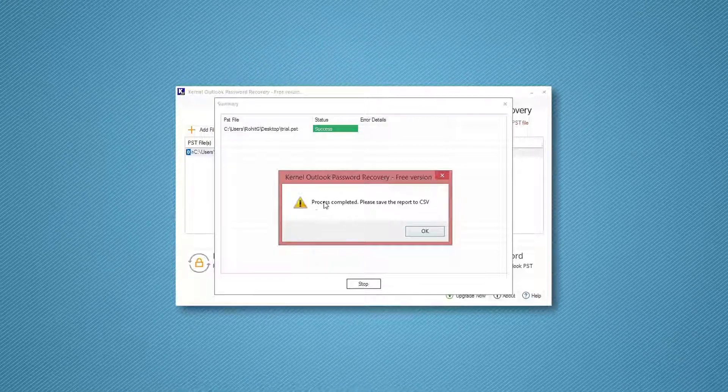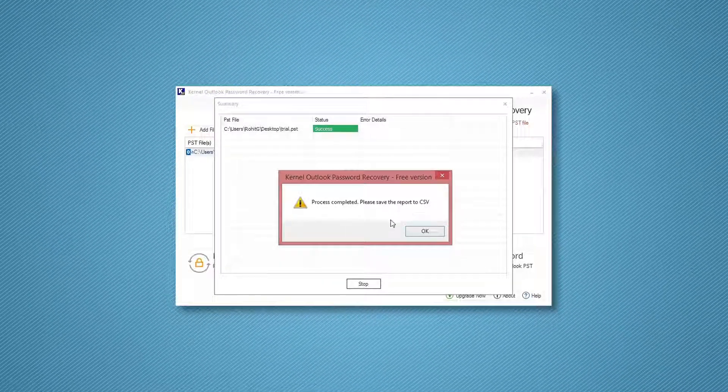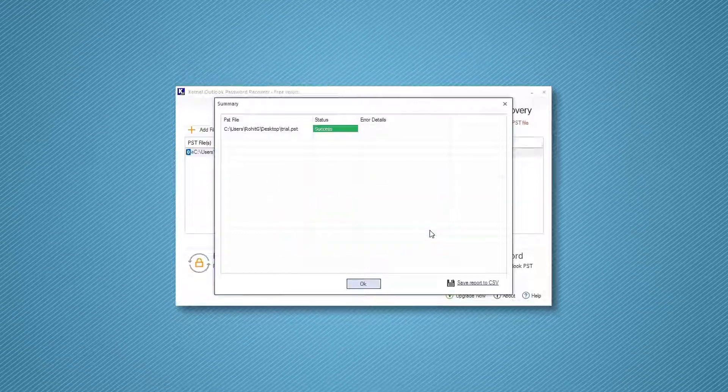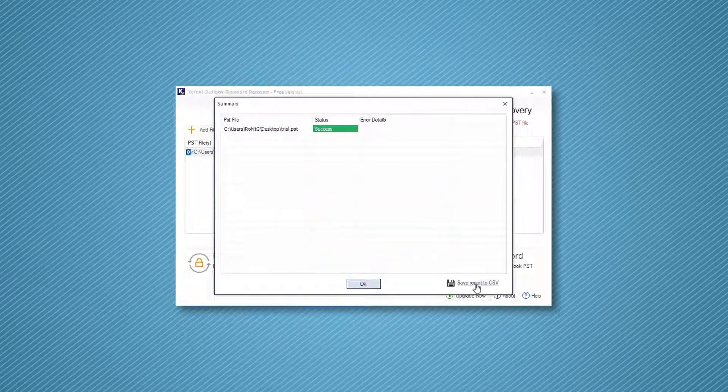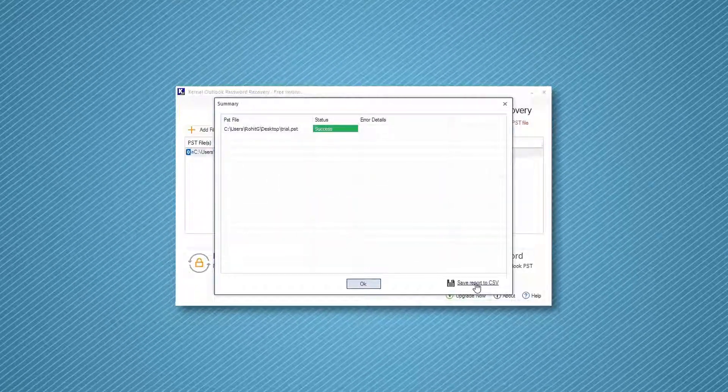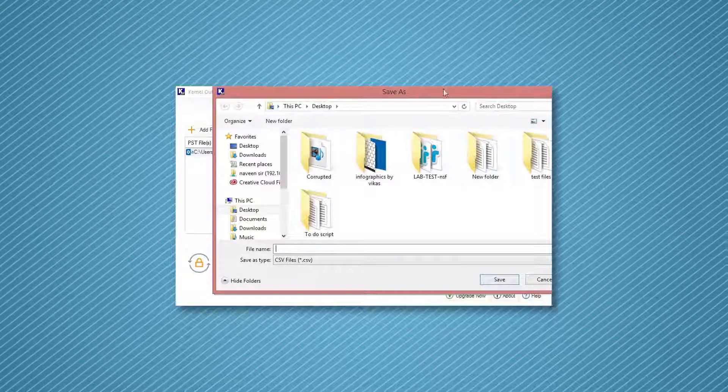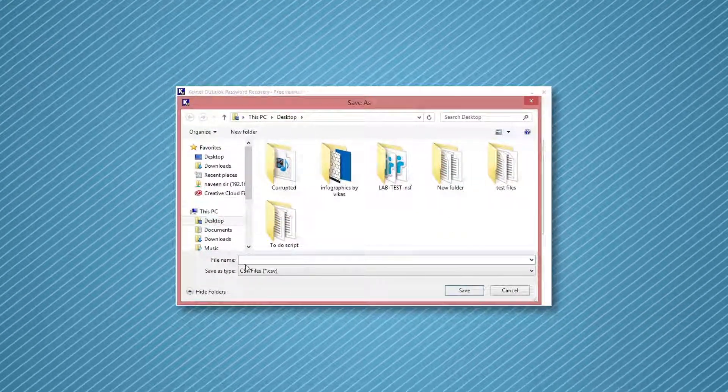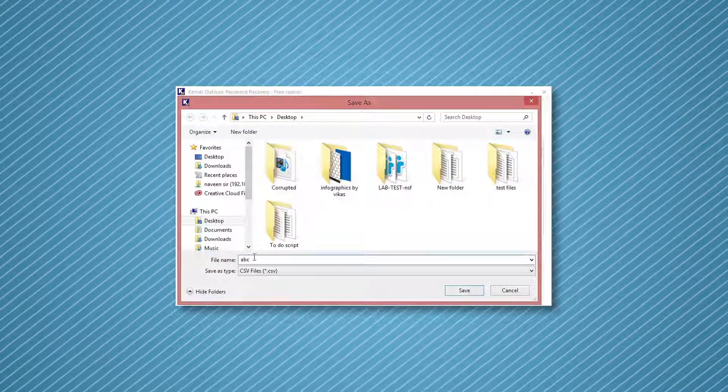Displaying process completed. Please save the report to CSV. Click OK to end the process, and if you want to save the report to CSV, then click Save Report to CSV. Give a name to the CSV file and click Save.